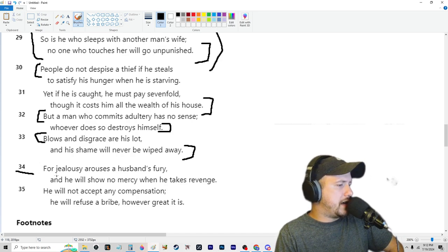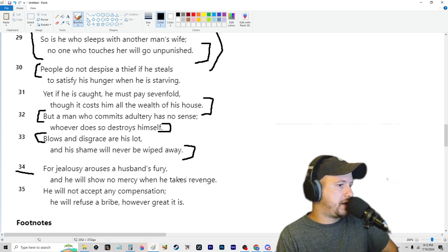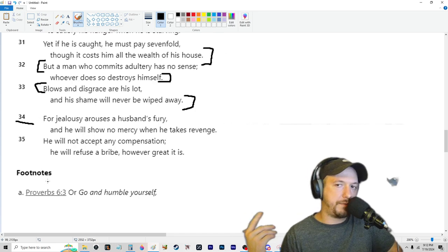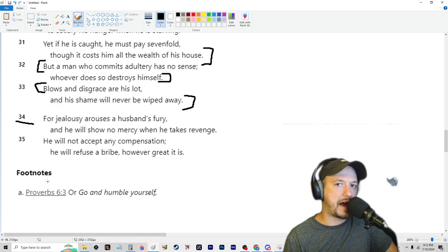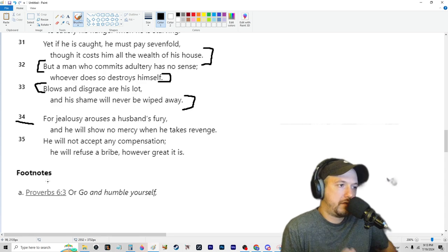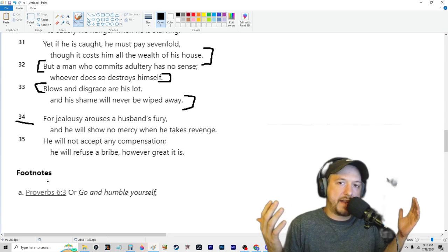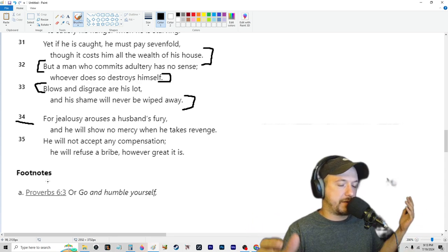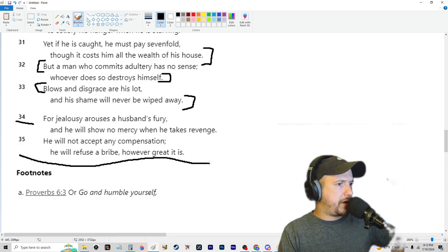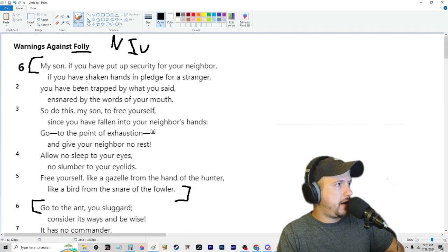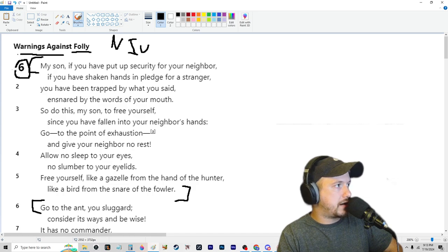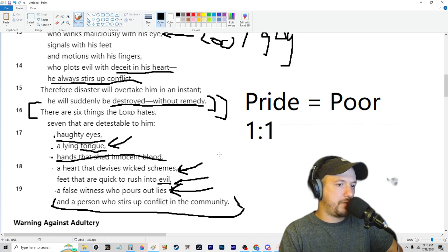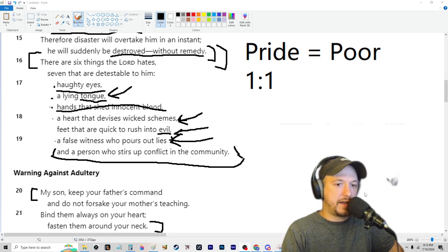Verse 34, jealousy arouses a husband's fury, and he will show no mercy when he takes revenge. He will not accept any compensation. He will refuse a bribe, however great it is. Yeah, personally, if anybody slept with my girl and tried to bribe me to not go after them, I would never accept any amount of money, ever. Because it's just like, dude, you're destroying a man's wife, or you're destroying an entire family, you're destroying somebody's entire life by going after somebody's girl. But yeah, so kind of a weird way to end this, but that is the entire chapter here, and that is Warnings Against Folly, How to Grow Wealth, Version 6, or Episode 7, Proverbs 6. Thank you all for watching, and yeah, like I said, weird, but still valuable. So I will catch you in the next episode.